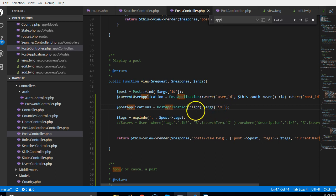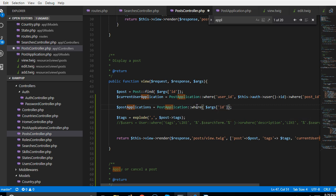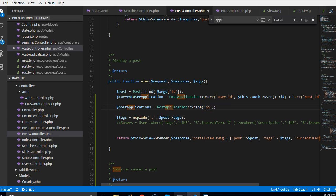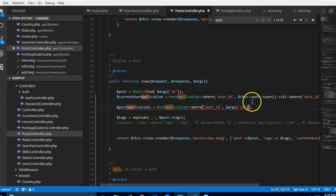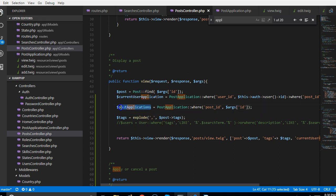We're basically looking for applications. We're going to use where, where post ID is the ID of this post. That's all we need to check, and the ID of this post is this. So when somebody wants to view this post, we are basically also retrieving the application.